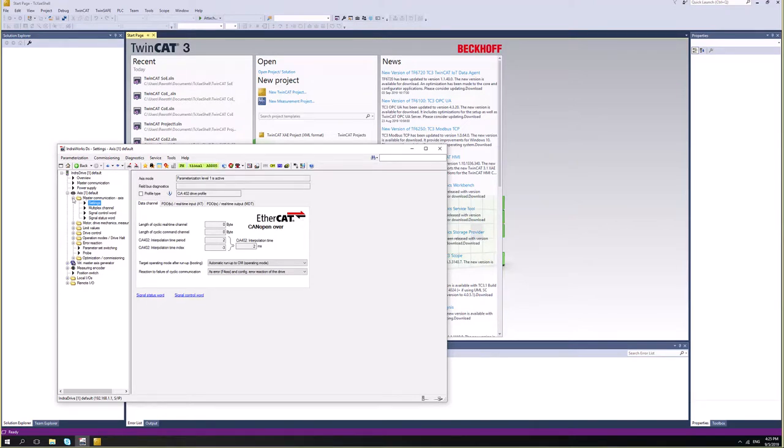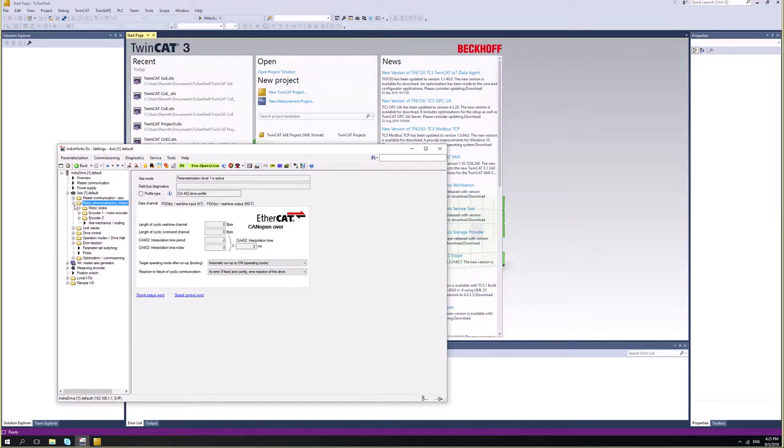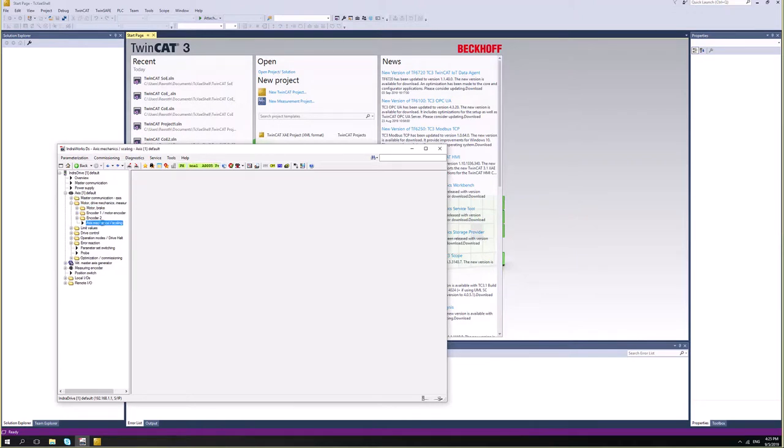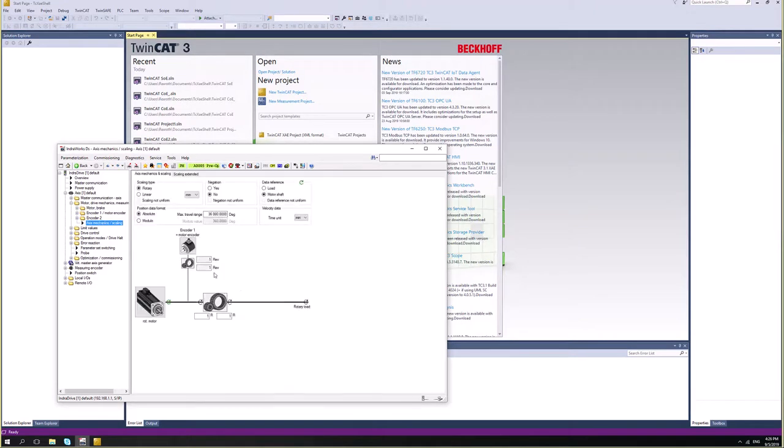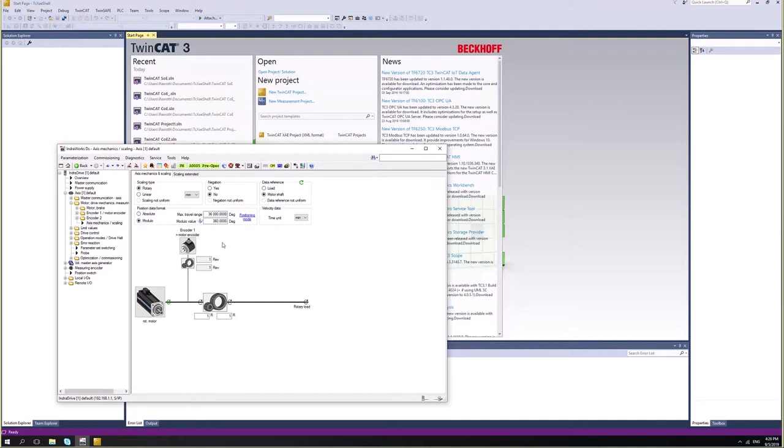Another thing that might be important for us is to check if our scaling, the mechanical, is properly configured according to our machine configuration. In my case it is configured as rotary and absolute. Let's say that I want to run module. So I'll just check module here. And I have like a rollover of 360 degrees. So it's good for me.